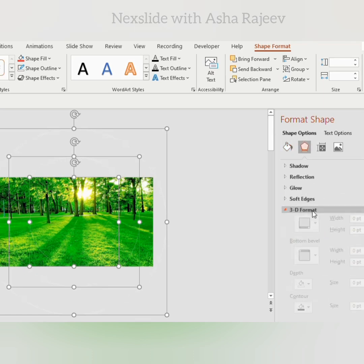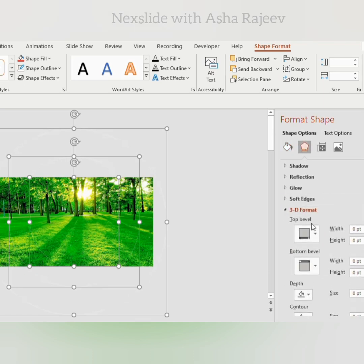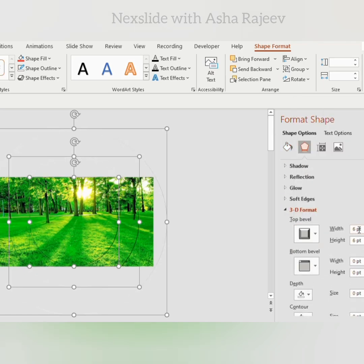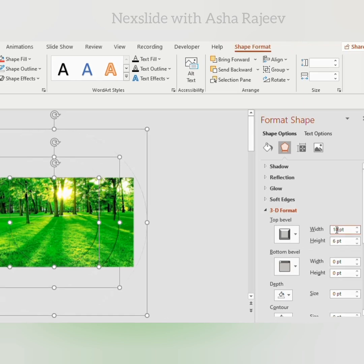Click on 3D format, choose round from bevel and adjust the size to 10 points.